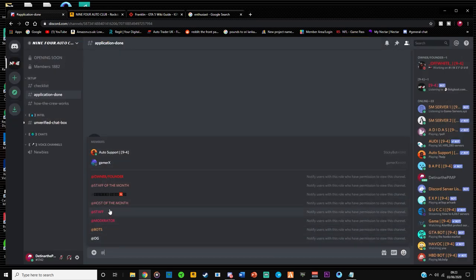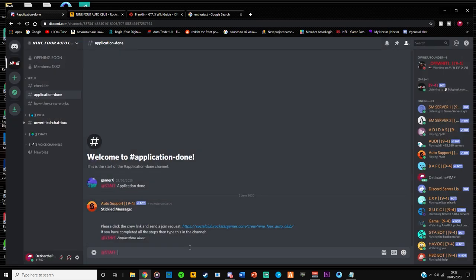So I'm going to tag a staff member. So staff member on the side will get tagged and type application done.